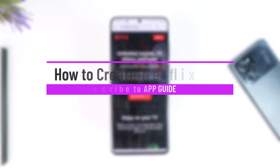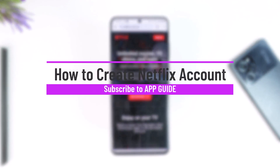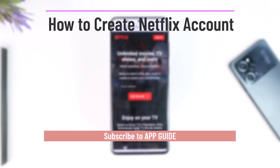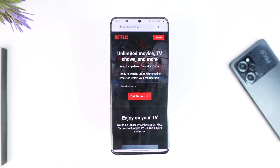How to create a Netflix account. Hey everyone, welcome back to our channel. In this video we are going to learn how we can create a Netflix account, so make sure to watch the video till the end.